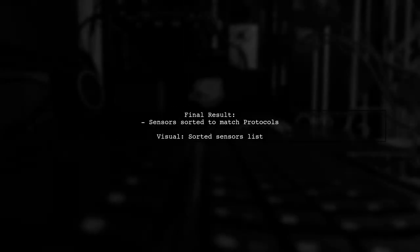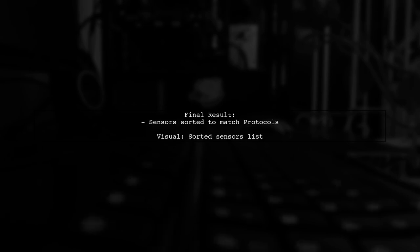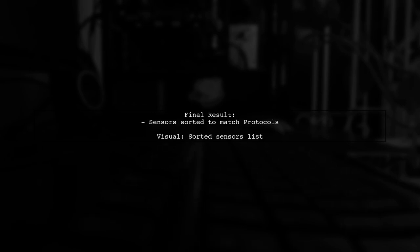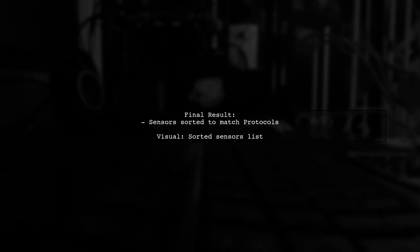After sorting, your sensors list will reflect the order of the protocols, ensuring consistency in reference names.